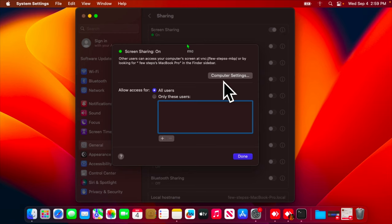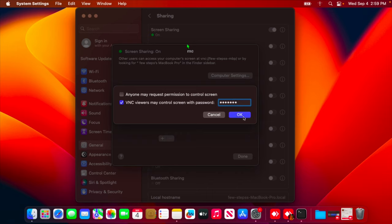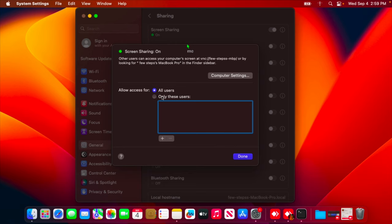First we need to change the computer settings, so we're going to click here. We'll find two options. Under "VNC viewers may control screen with password," we need to check this option. Once we click it, it will be checked. Then we need to set a password. I'm going to type a password for my VNC — you should type your own password, which should definitely be a strong password. Once you type it, press the OK button to set the password.